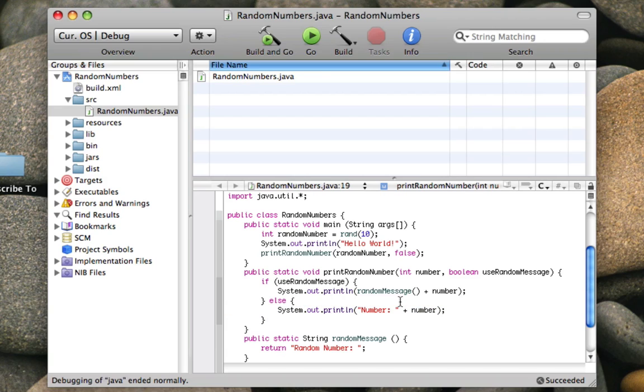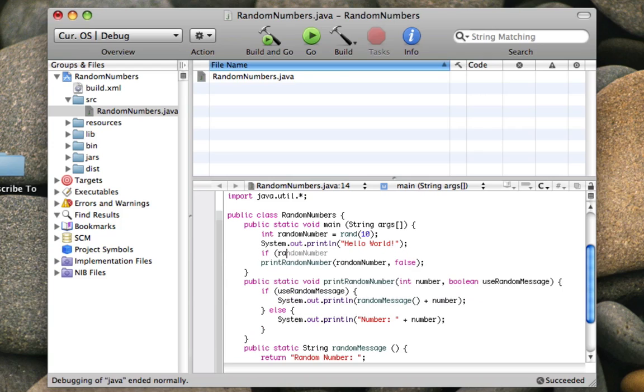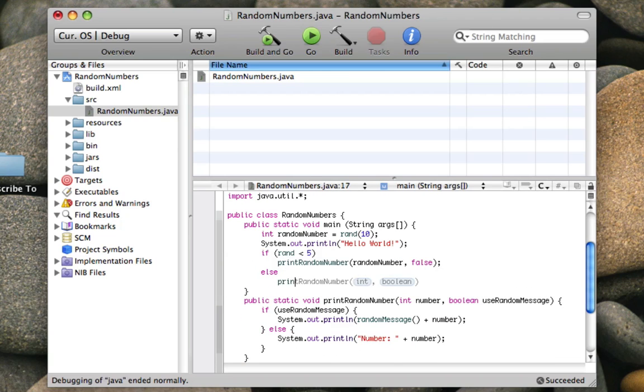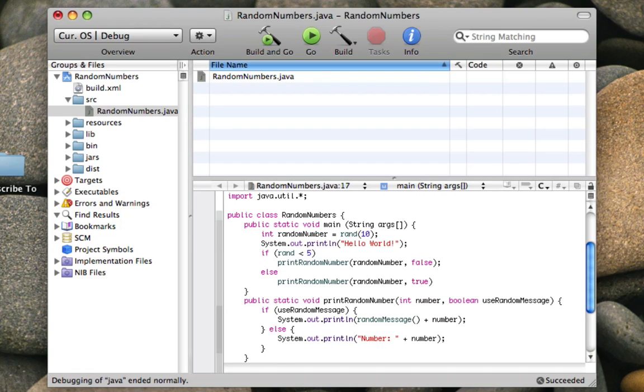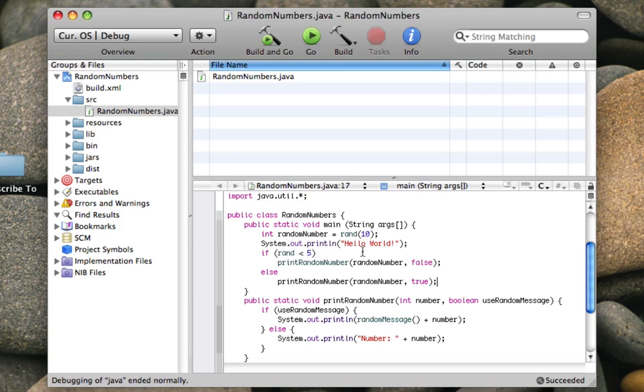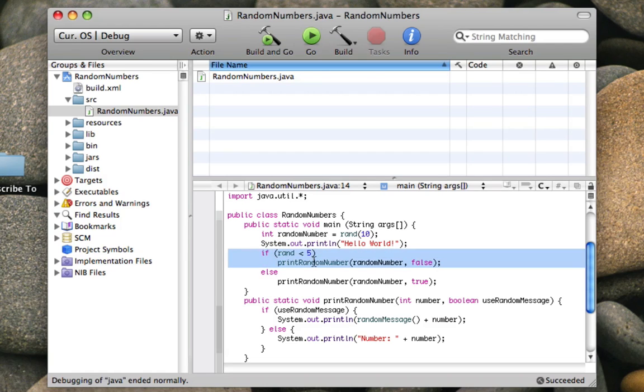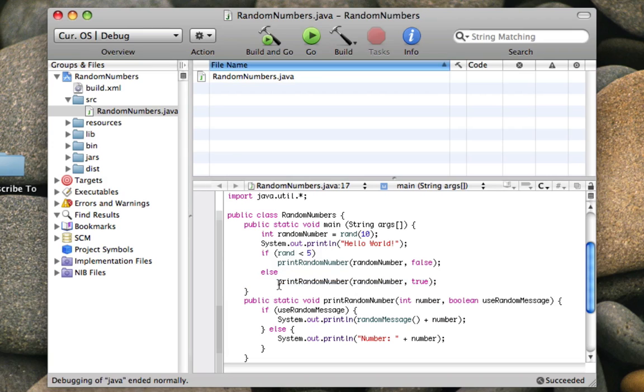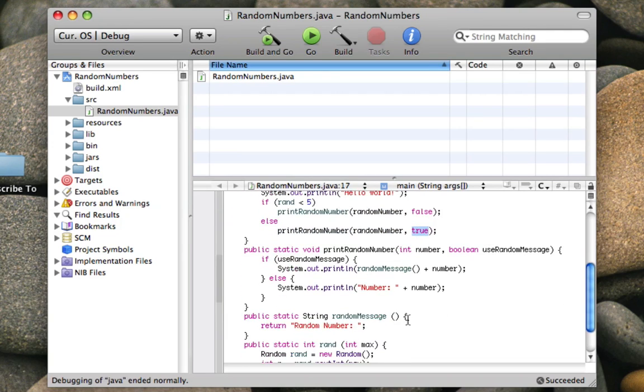So that's pretty cool. Now what I'll do, just for fun, is I'll say if rand less than five, then I'll just print out number. And else, I'll print out random number true. So this way, I can make it so that it prints out just plain old number colon if the random number that's been generated is less than five. If it's more or equal to five, then it'll do this. It'll use the random message, which is random number.